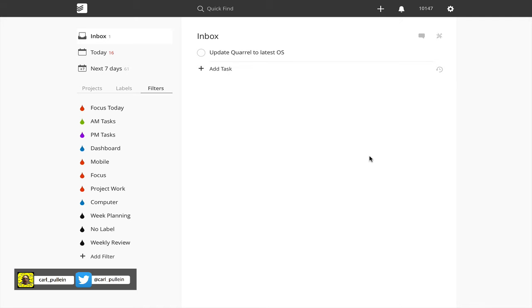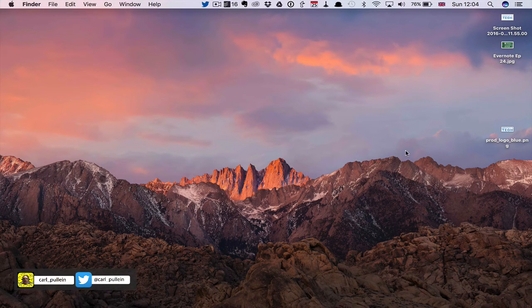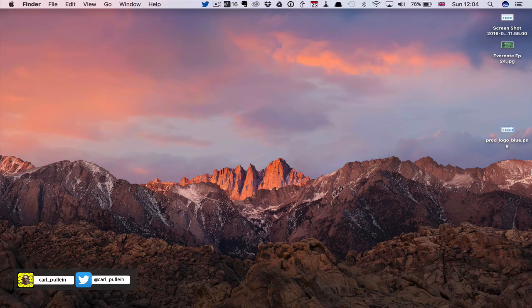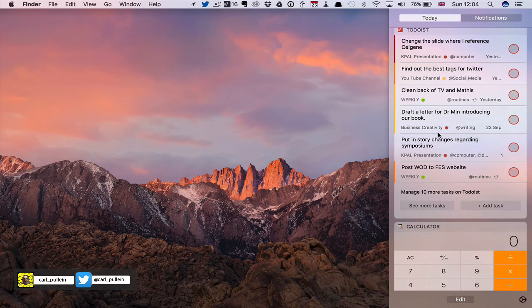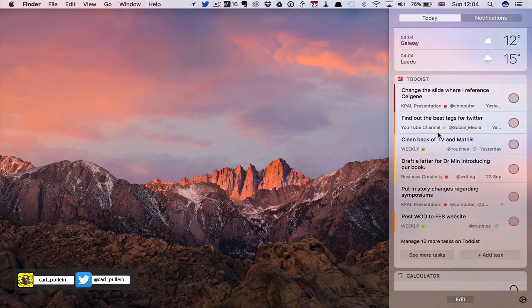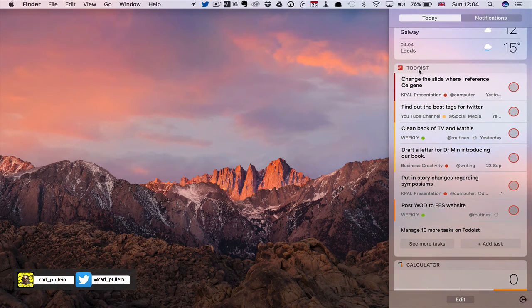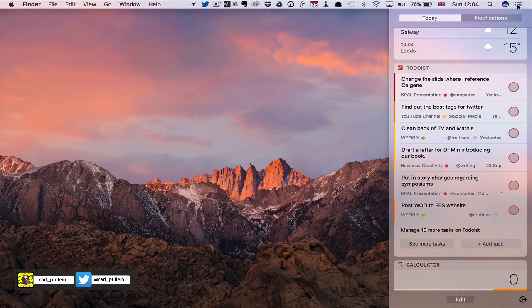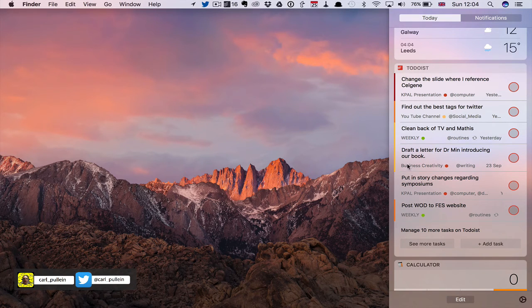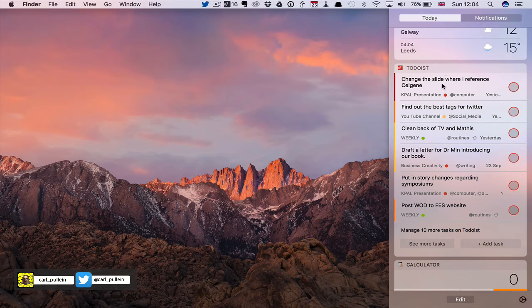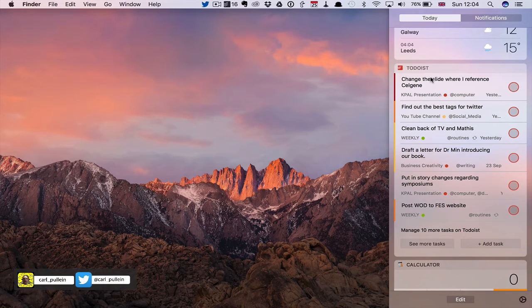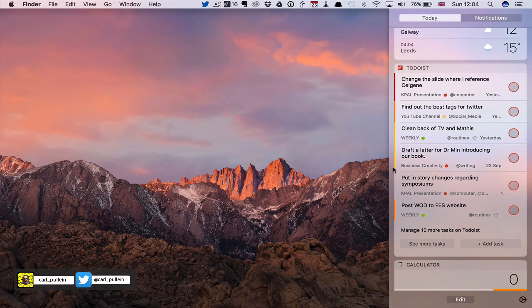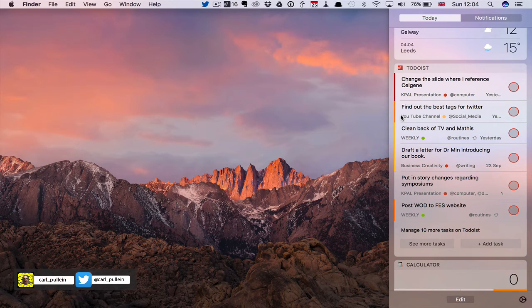What I want to do now is just show you the updates in macOS Sierra. Really, there is only one update and that is in the notifications window of Todoist. Essentially all they've done is they've changed the background color of the Todoist list in your notifications. Now, again, like in iOS, I really actually quite like this because what we can now see is I can see my labels in a lot clearer way here.